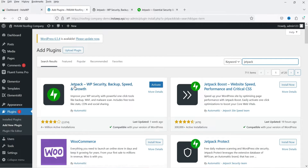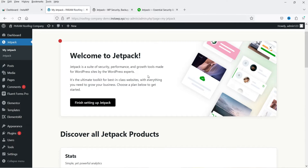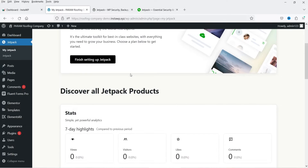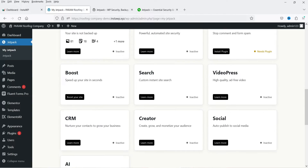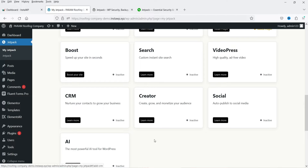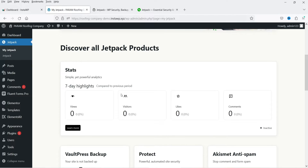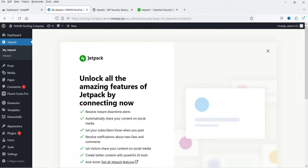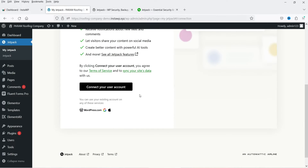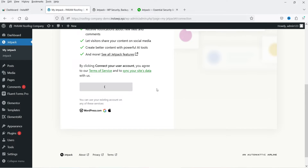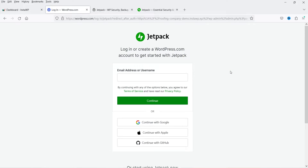The plugin is installed — click on Activate Plugin. We are on the dashboard and it says 'Finish setting up Jetpack.' Below that we have some stats and information about other plugins that you can install — we have Akismet Anti-Spam, VideoPress, and others. I'm going to click on 'Finish setting up Jetpack' to unlock all the amazing features by connecting now. We need to connect our WordPress account with Jetpack so it will get linked with WordPress.com. I'll click on Connect the account.